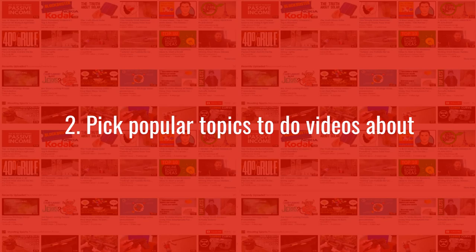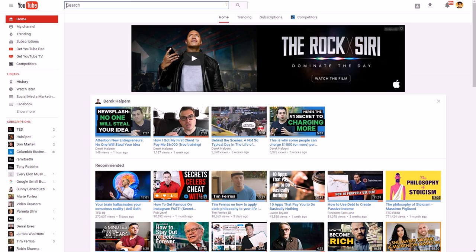Number two: you want to pick popular topics to do videos about. You're going to want to leverage things that people really care about, and there are ways to check that even if you don't have subscribers or much of a following yet. You should already have an idea of what your channel is going to be about — if not, I have other videos on my channel to help you figure that out.